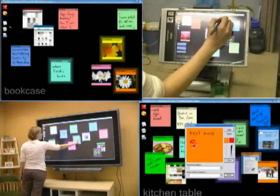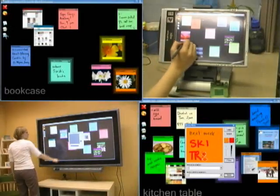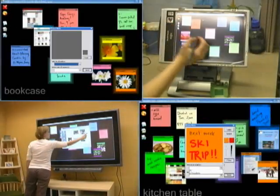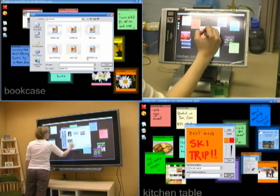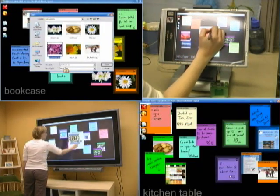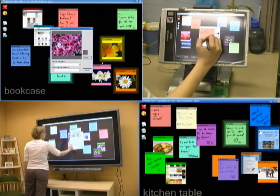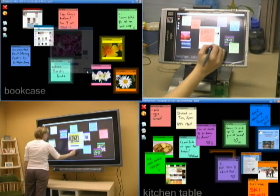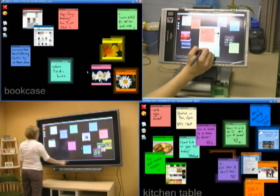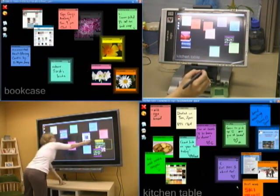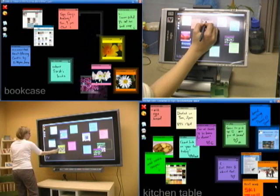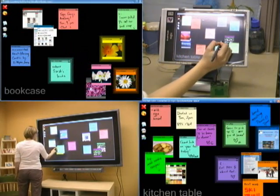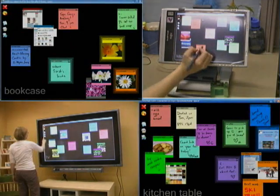Sticky Spots is a location-based messaging system for the home that seeks to extend this natural use of locations. It is designed to allow people to create and place digital notes much like they would paper ones.